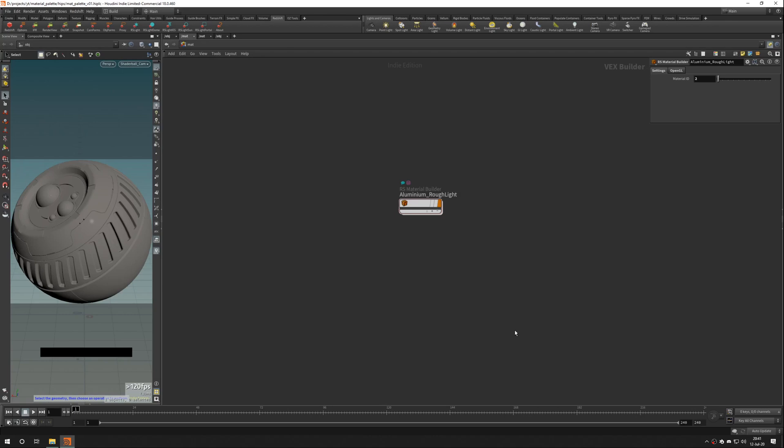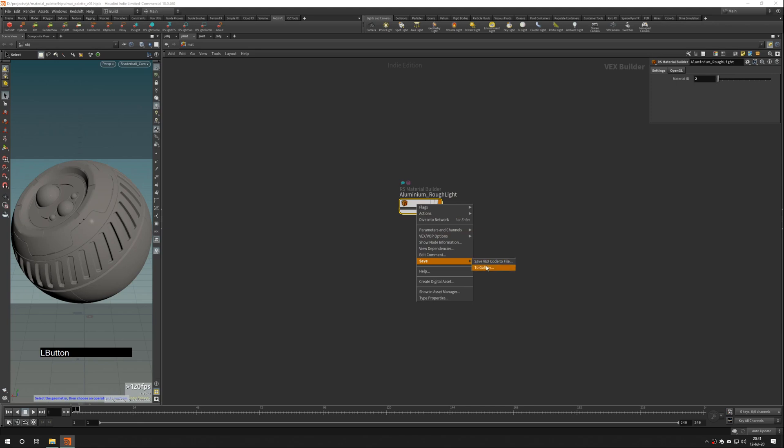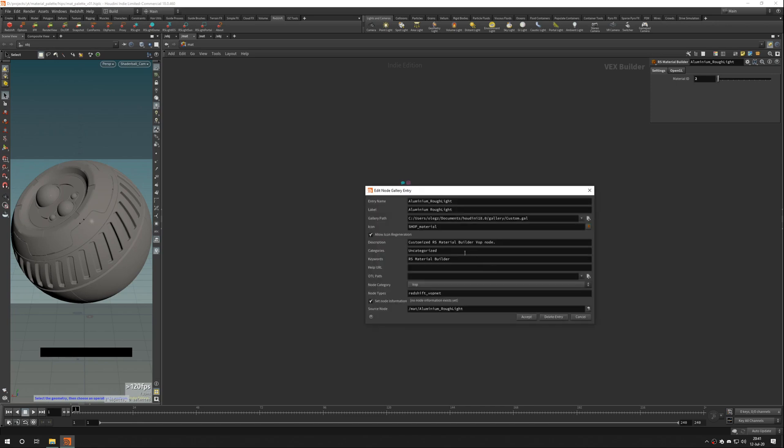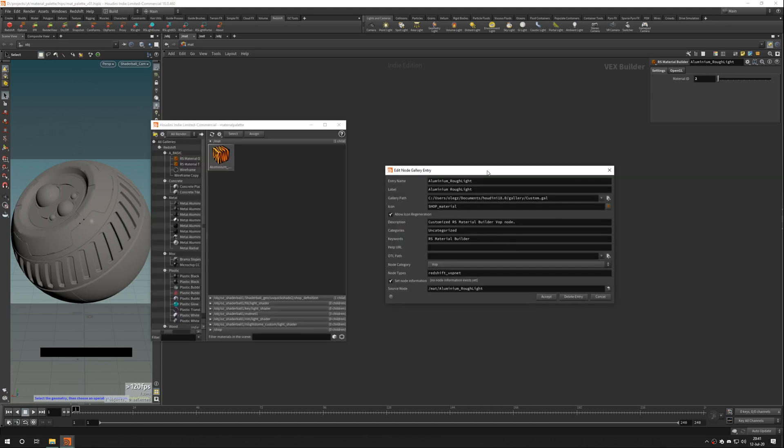To save material to the gallery, right-click to the material builder and choose Save to Gallery. Houdini shows you confirmation window, which you have to fill.